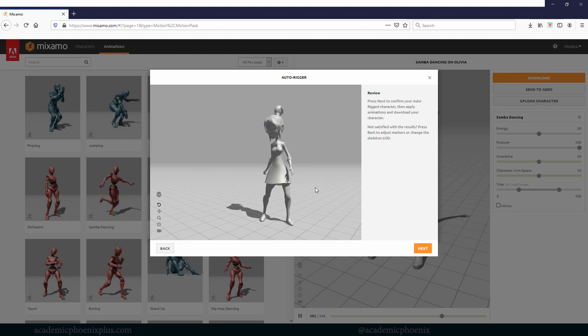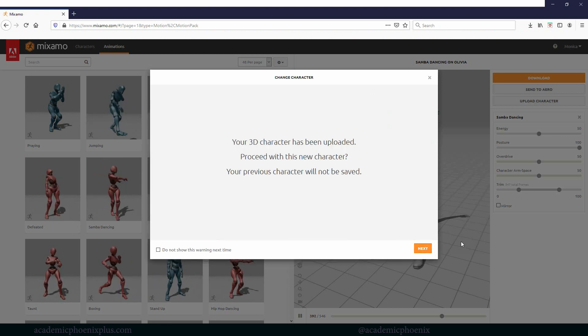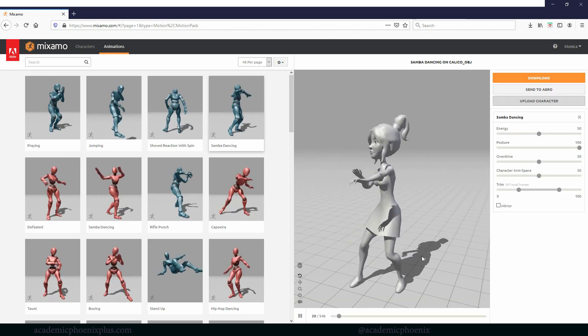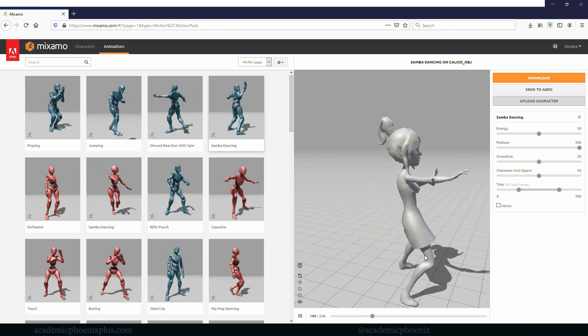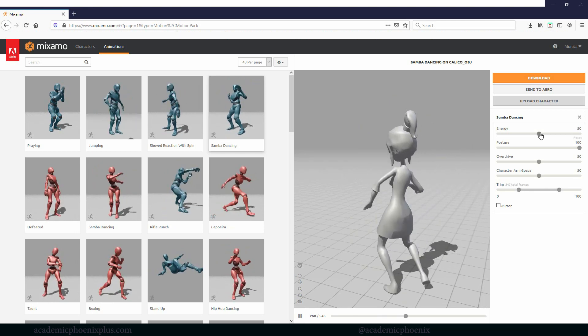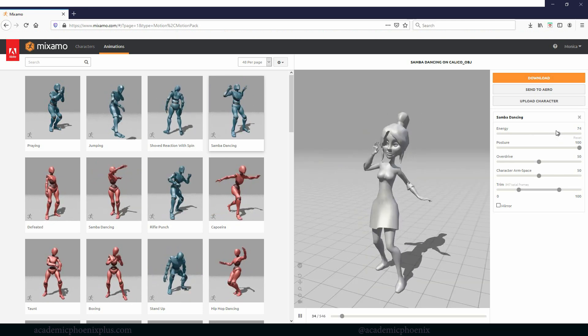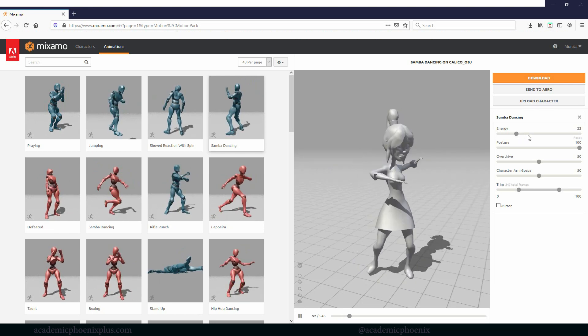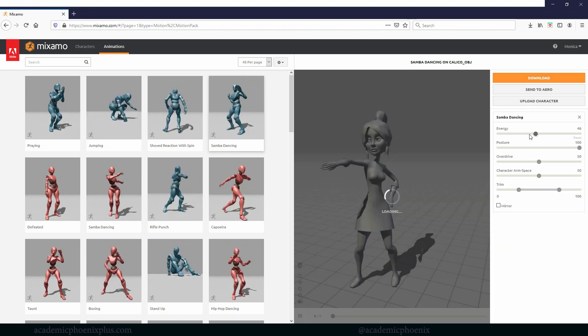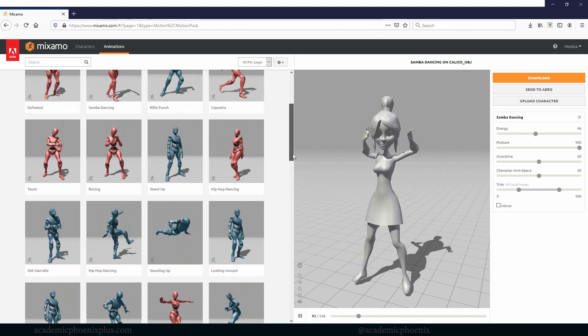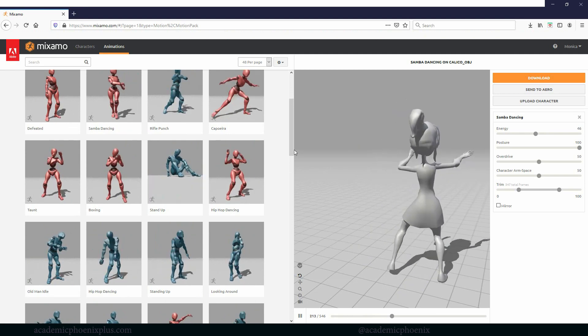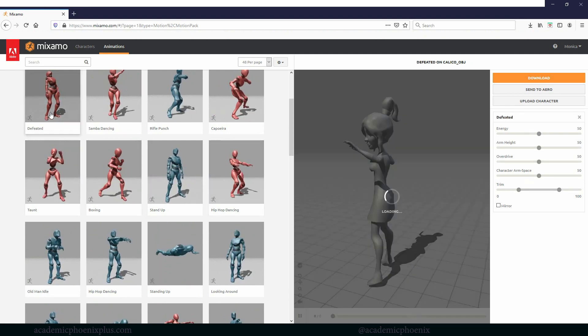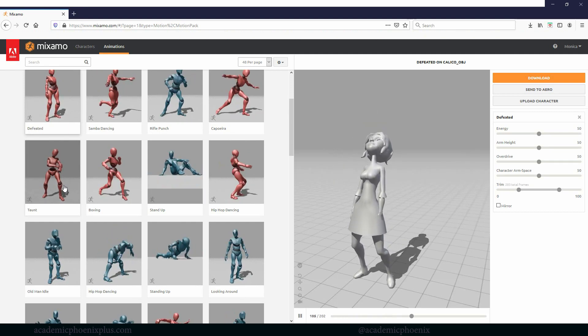It's got a basic animation. She's looking around kind of nervously. And then I can click next. And there she is doing the samba dance. It's kind of cute. So what's neat about this is that I could increase the energy if I wanted to. I can decrease her energy.